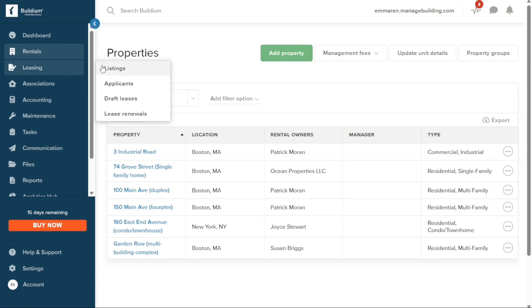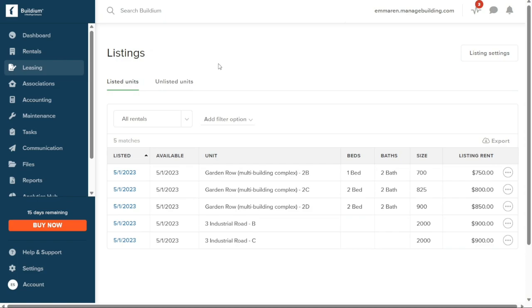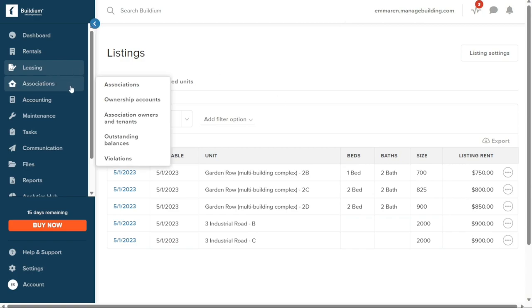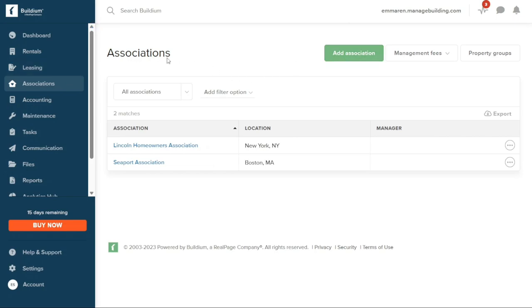Within the Leasing section, you have the ability to effectively manage all aspects related to your property listings, applicants, leases, and renewals. This feature streamlines the leasing process by providing a centralized platform to track applicant information, generate leases, and manage lease renewals. Buildium's Association section offers convenient management of community associations, allowing you to oversee and communicate with homeowners, association owners, tenants, and board members, and handle tasks such as managing outstanding balances and violations.